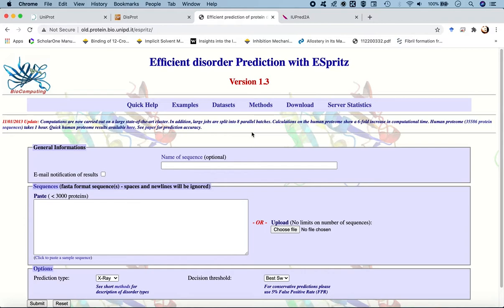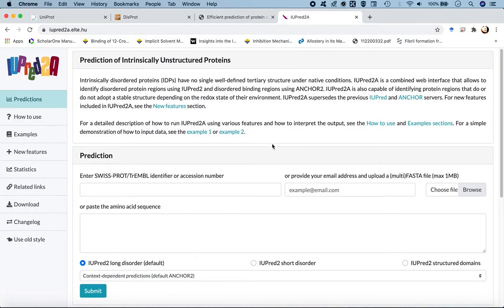It obtains information from databases that already have annotations for disordered proteins. The other web server is IUPRED-LONG, a context-dependent disorder prediction method for long disordered regions. Transitions between disordered and ordered states are initiated by the presence of binding partners, and disordered binding regions are identified using a different predicting algorithm called ANCHOR2.